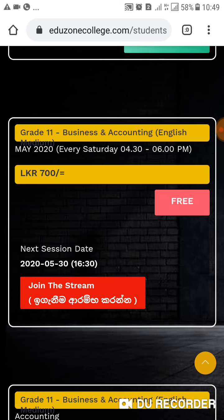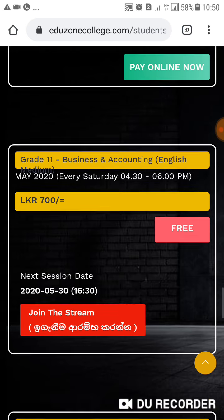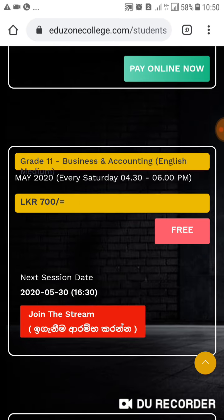Once you click this one, straight away you can join the Zoom meeting. That is the way of joining the online classes. You should click this around 4.30 or before 4.30. So that is the way of joining the Eduzone online classes.